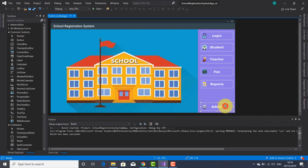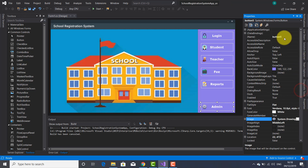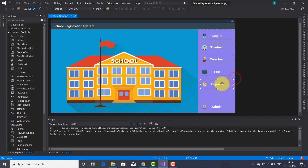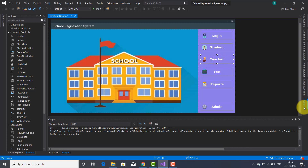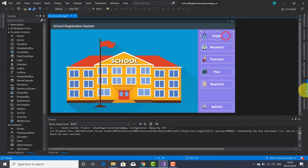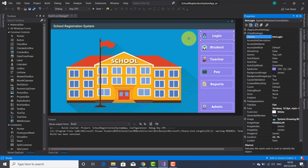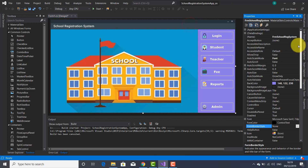Let's check the buttons and verify the names used in the code. The admin button name wasn't written correctly — so btn_admin. For reports I've got it right: btn_reports. Then fee, teacher, student, and login — yeah, login is correct.